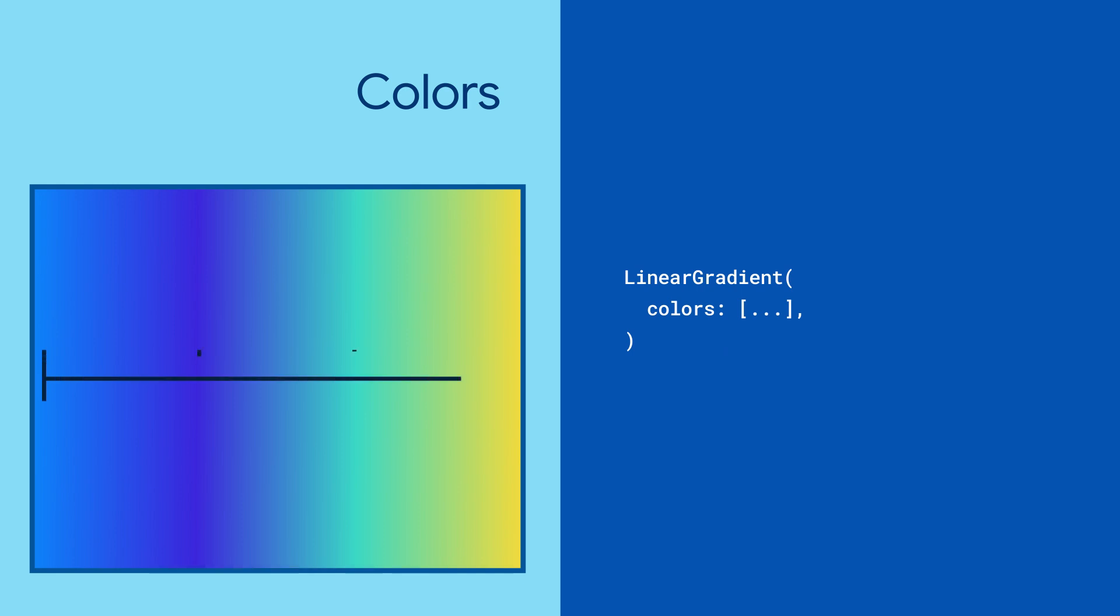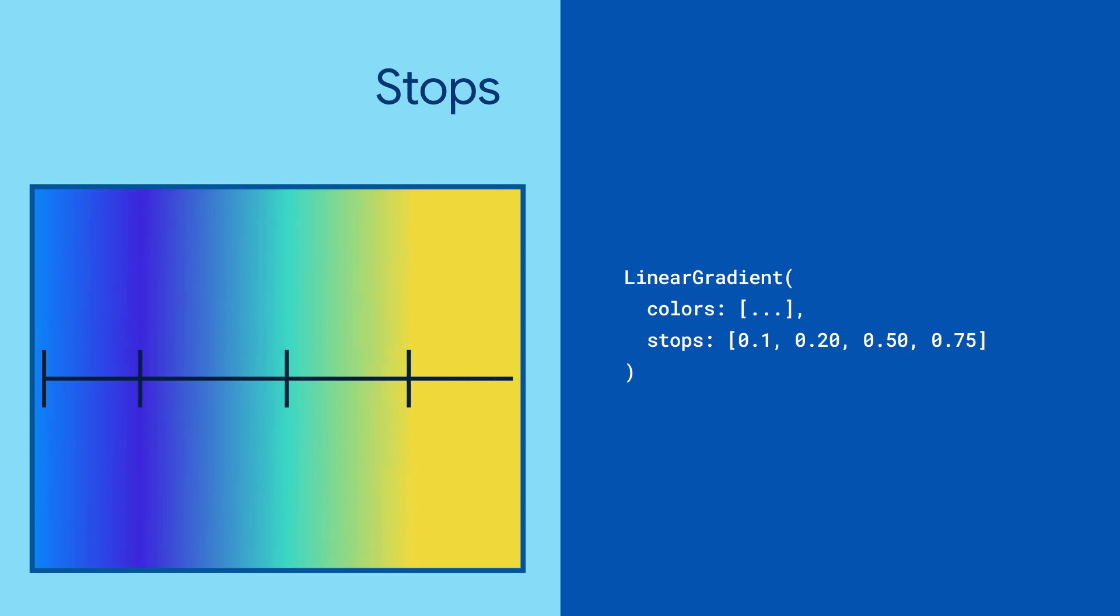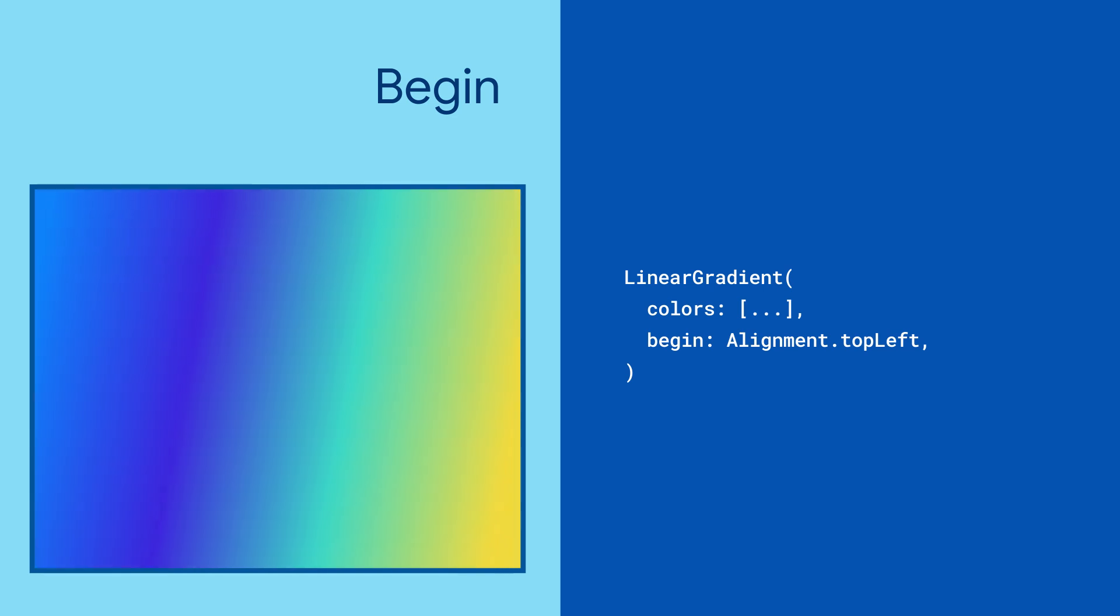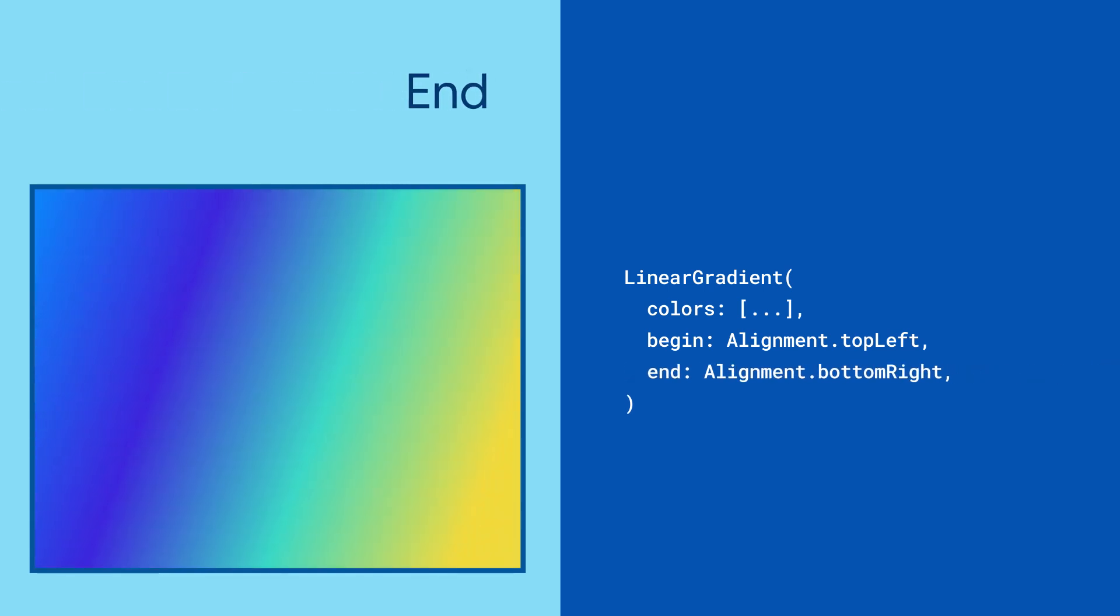By default, all of the colors in the gradient are evenly distributed, but you can define exactly how much of each color should appear with a list of stops. You can also specify exactly where you want the gradient to begin and end.